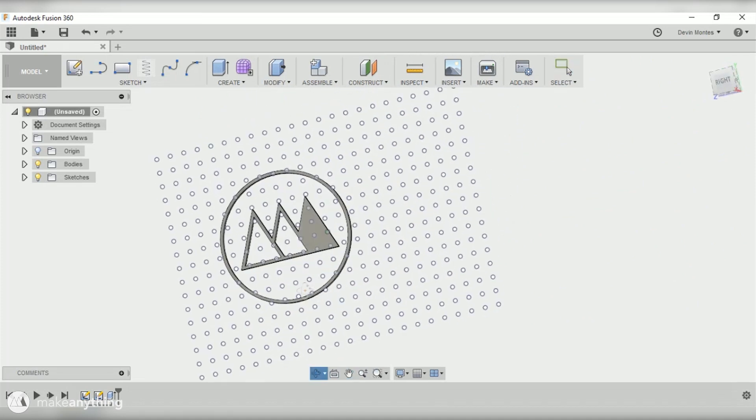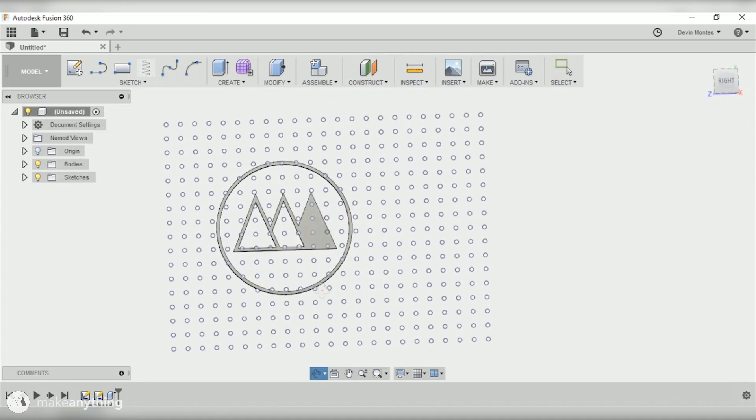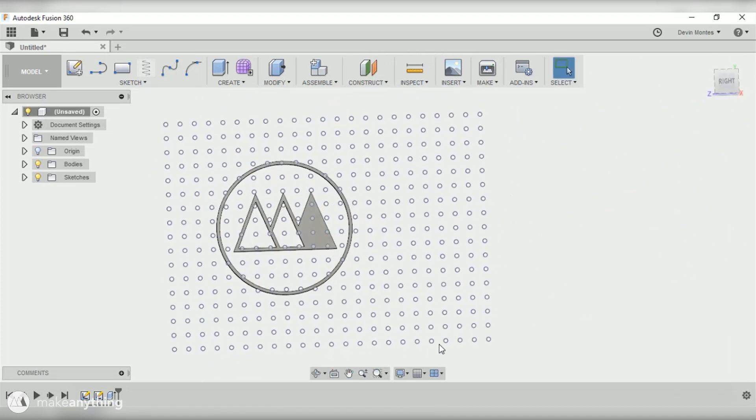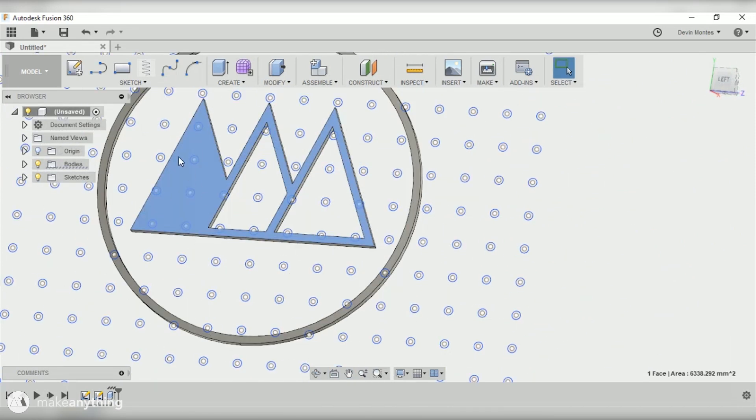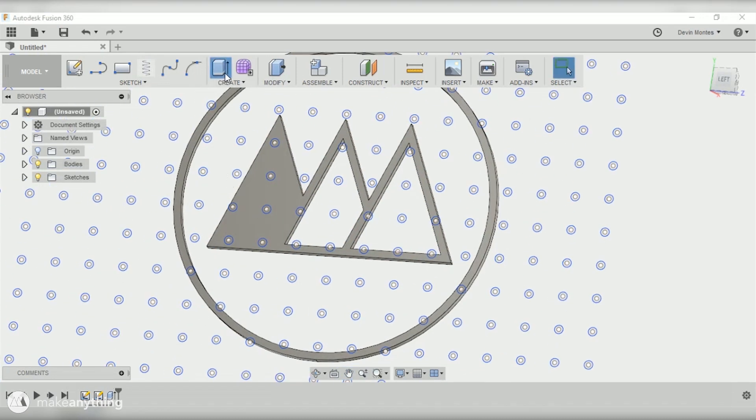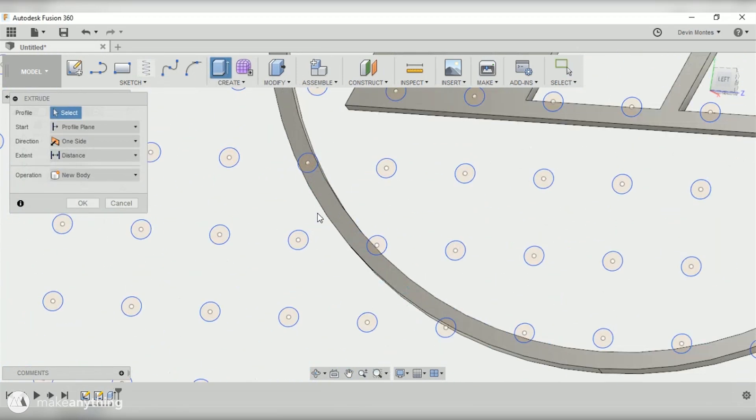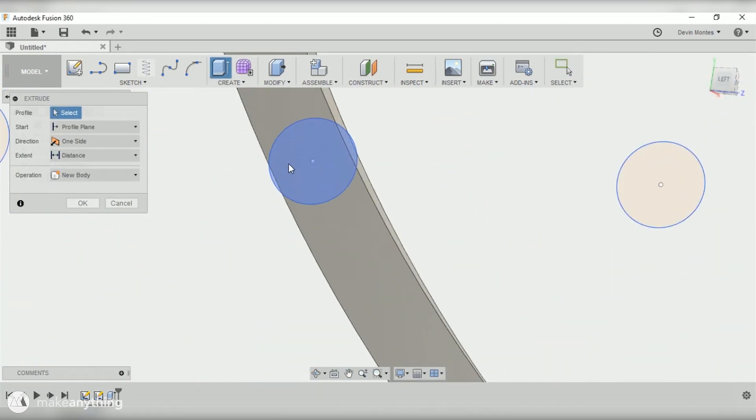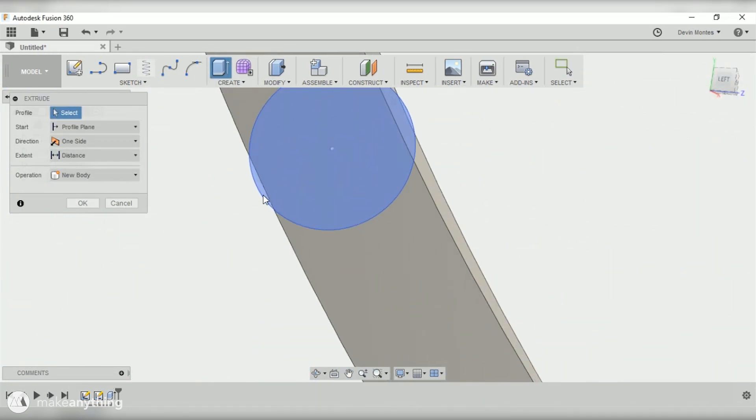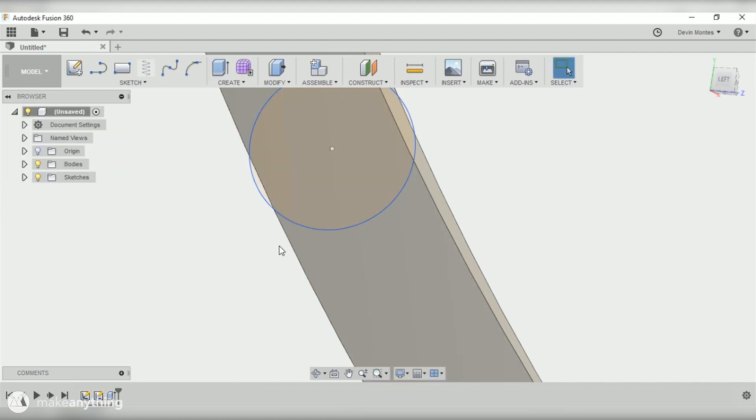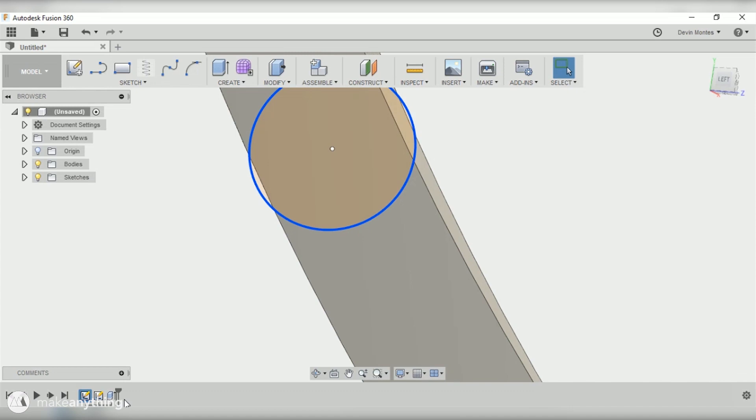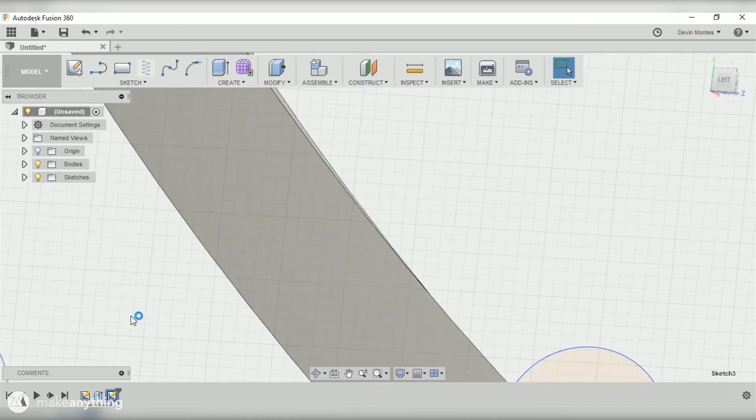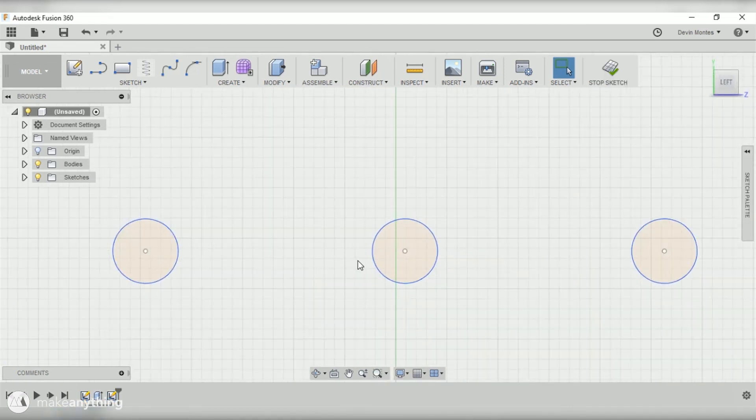So we've got our logo and now we just need to extrude the pegs that we decided to use. I'll use the extrude command again, but as you can see when I try to select these pegs it also selects that bit that is off the edge of the logo. So I'm gonna go down here to the timeline and grab that sketch of the grid and move it to the end of the timeline.